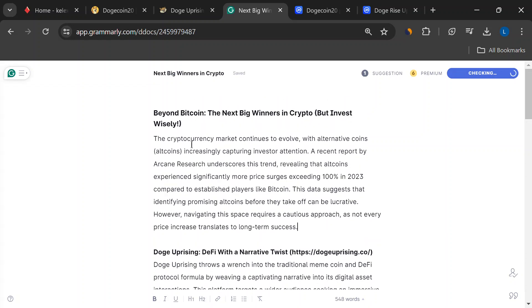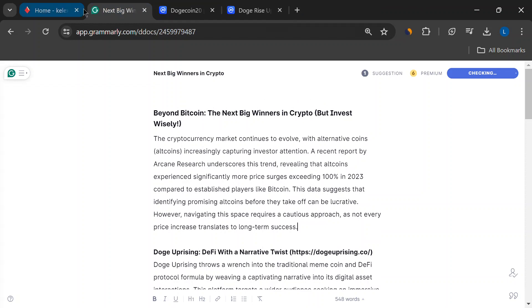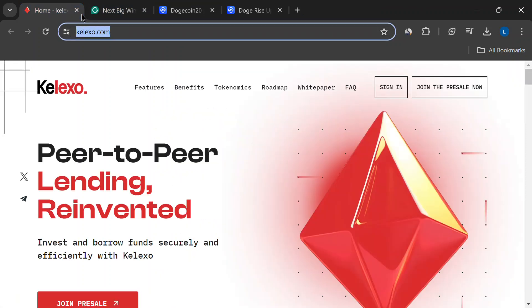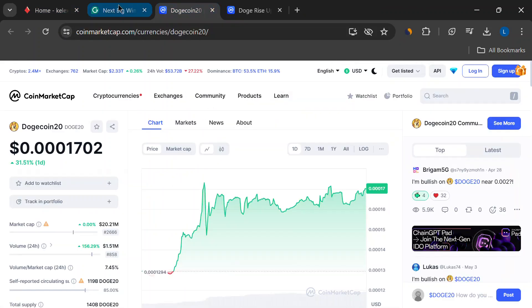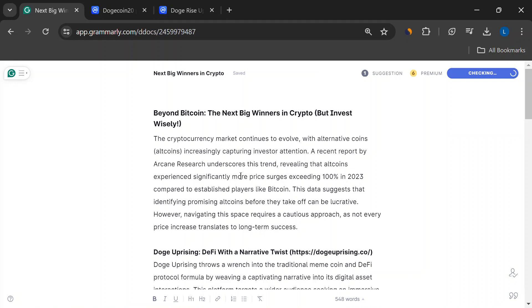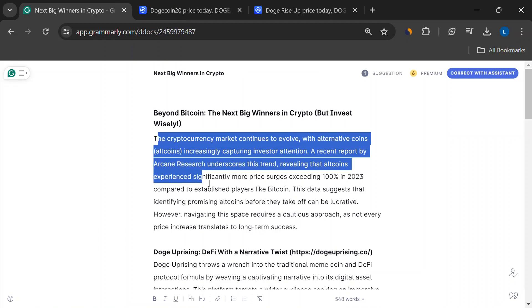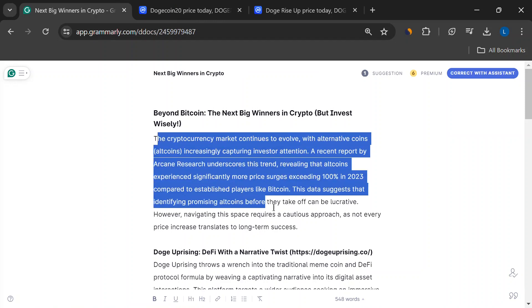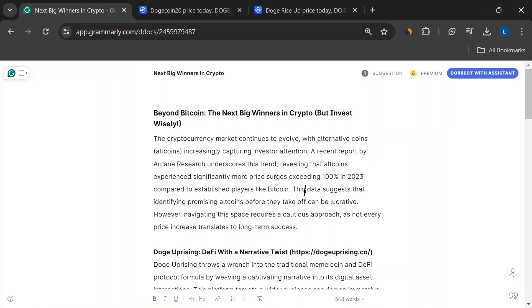A recent report by Arcane Research showed altcoins were surging way more than Bitcoin in 2023. That means there's serious potential for big wins, but also major potential for oops moments if you don't do your research. So buckle up for an altcoin adventure, but with a healthy dose of caution.